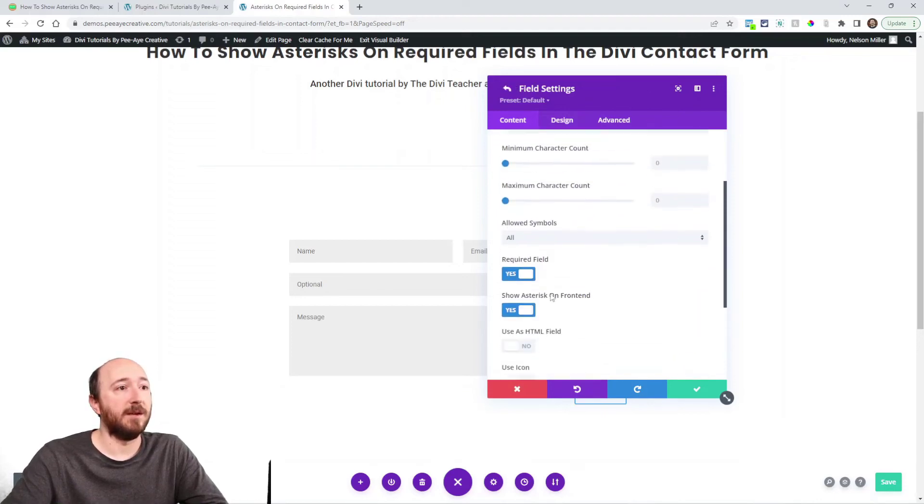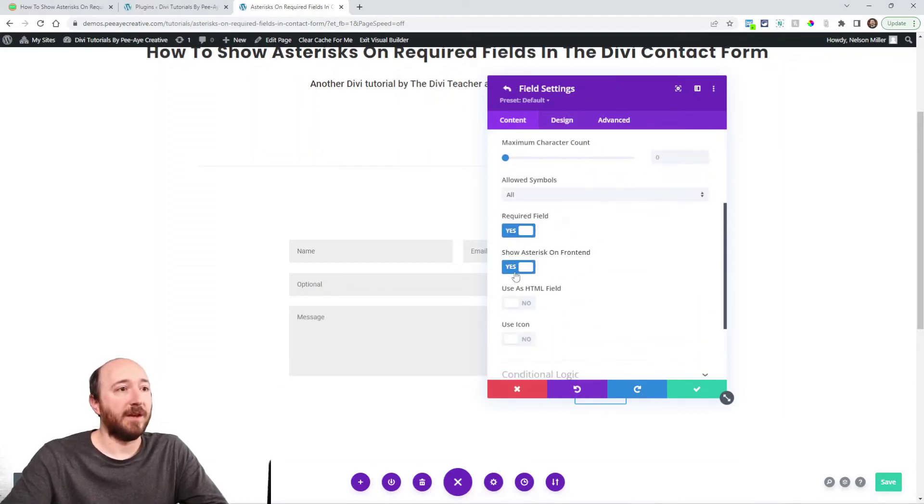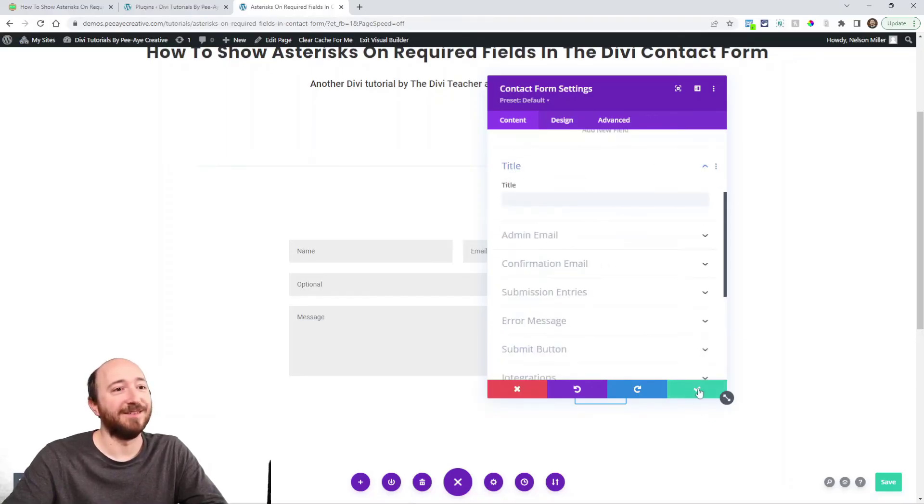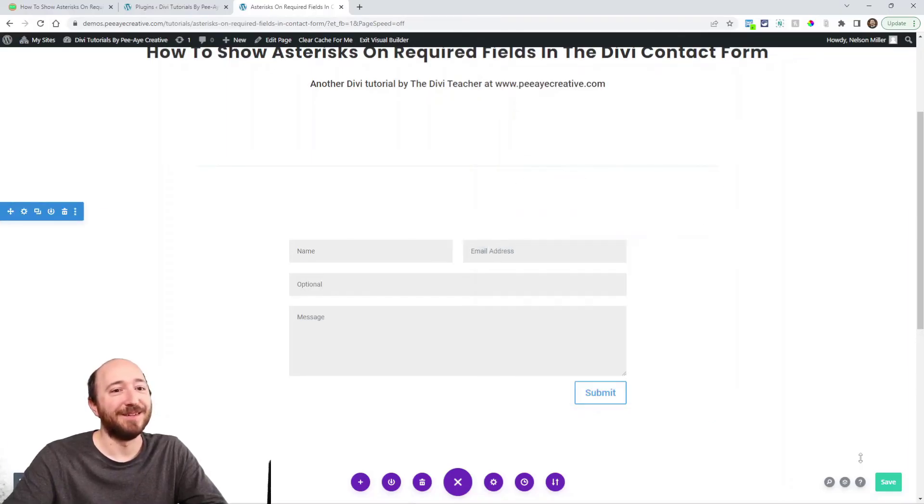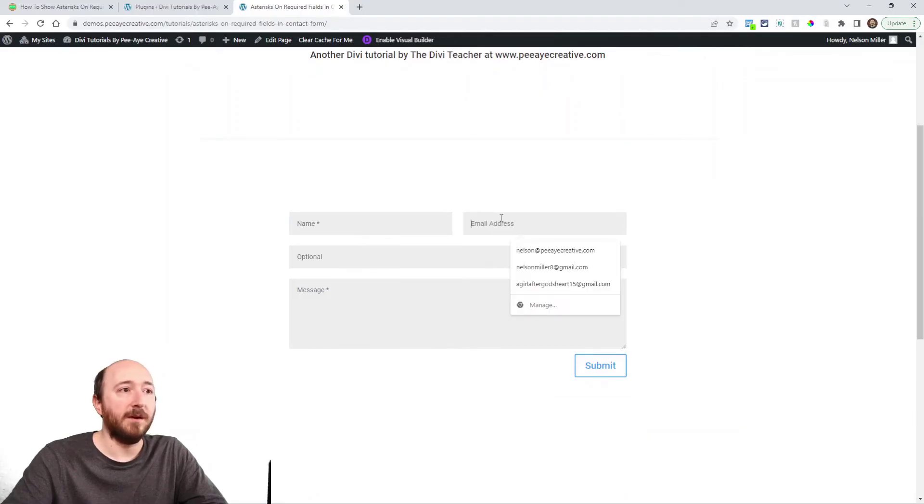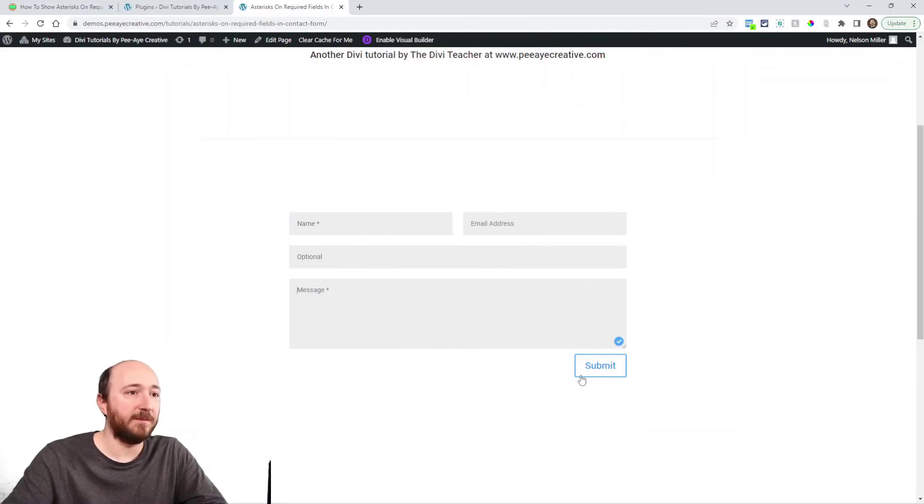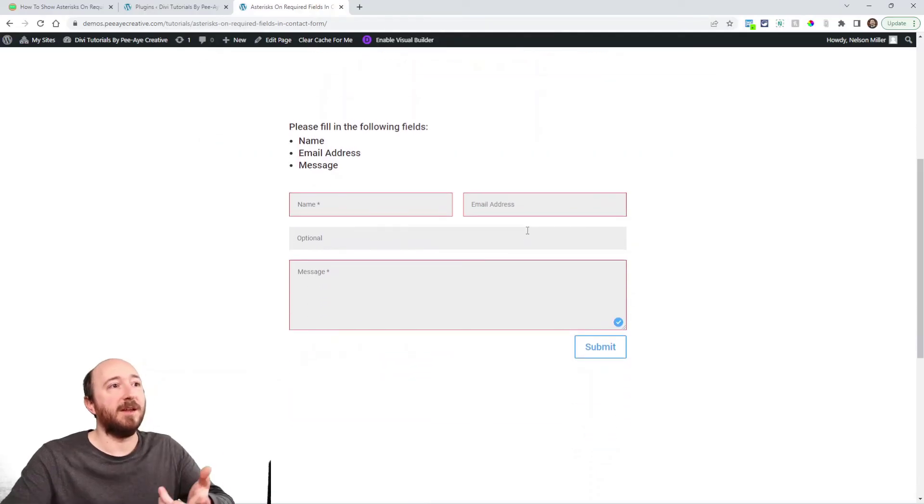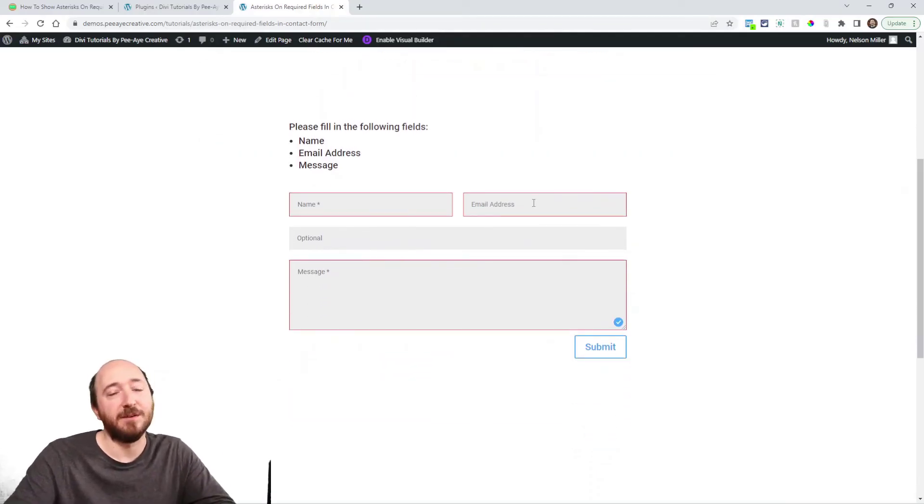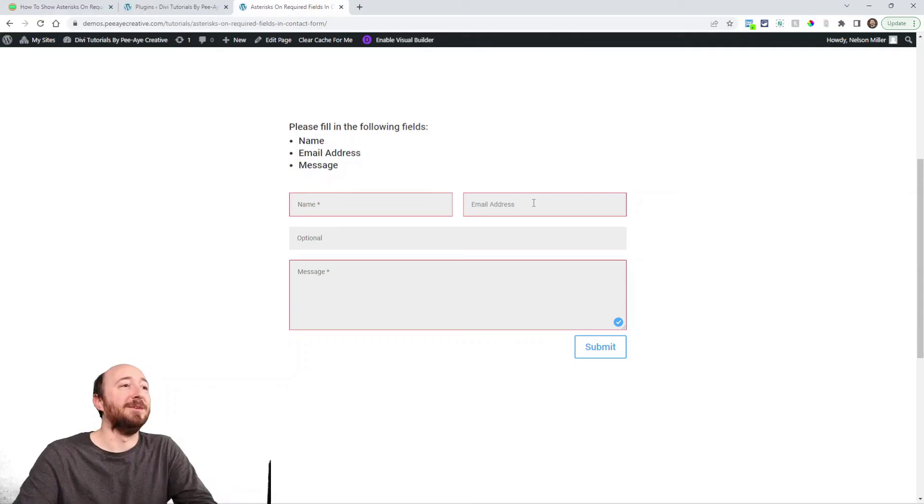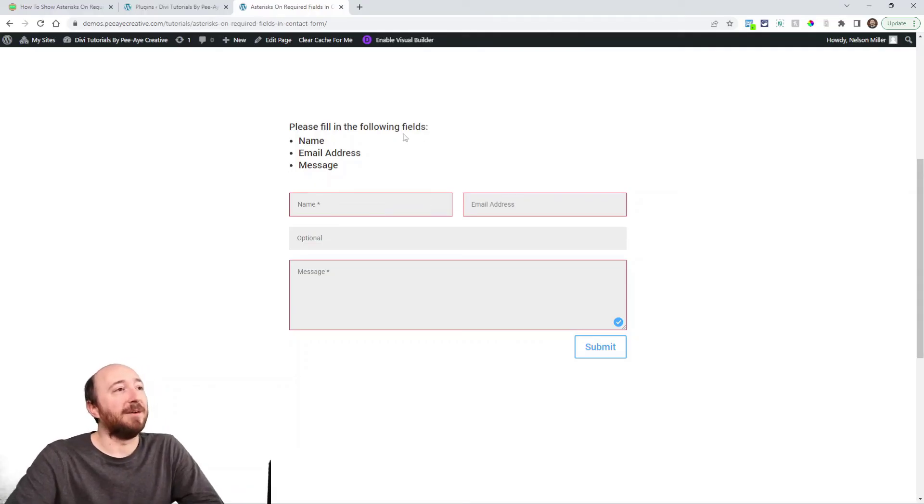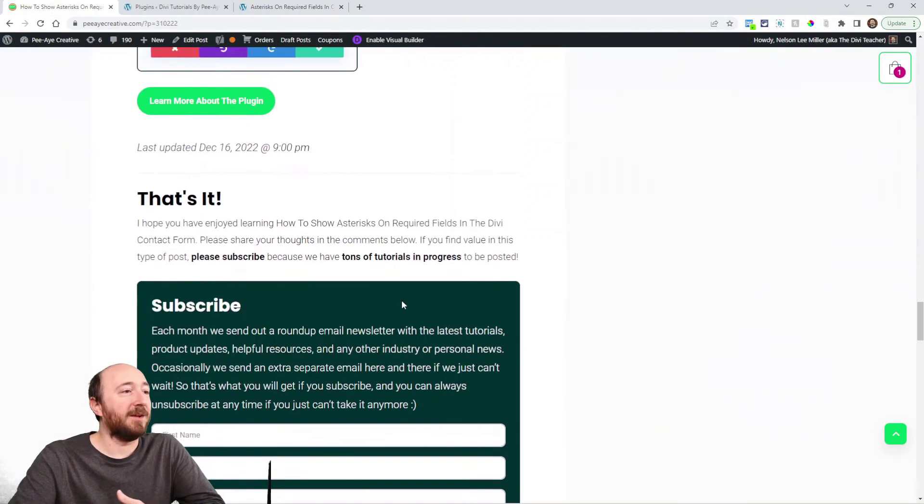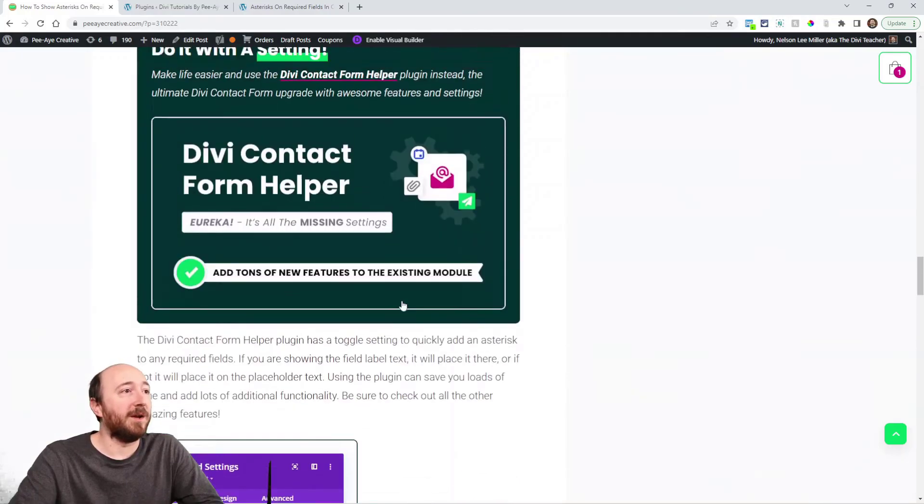So required field and then show asterisk, and you can choose for some reason not to show it for certain fields because it's all independent like each field has its own setting. See that I turn it off for this one but still keep it required just to show you. There you can see that it's showing the asterisk on name not on email but on message it is. Now if I do this it's still saying hey I also need the email address so it would make sense to always show the asterisk.